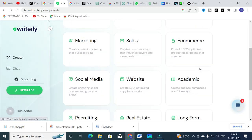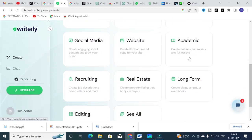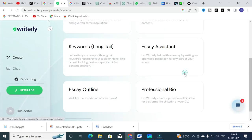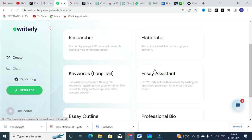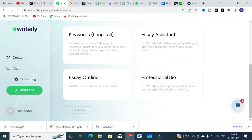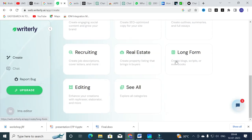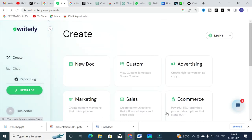So we have seen three different template categories for writing: Academic, which includes research, keywords, and essay writing; Long-Form Content; and Editing. You can make use of these options in WriterlyAI. While exploring, there was a problem with the Writerly AI server, but hopefully you are now familiar with the different templates available.